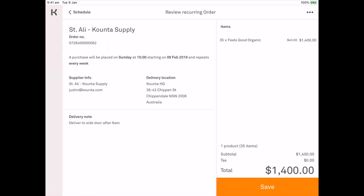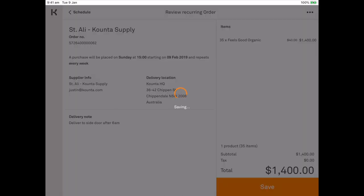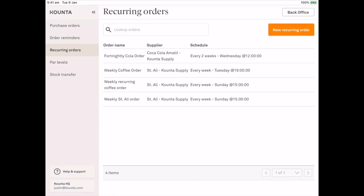So I review that order. Make sure the delivery address is all correct and the correct delivery notes are there with the correct products and we're going to go ahead and save that. Now that we've saved that weekly Saint Ali order.